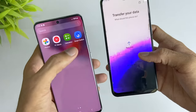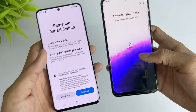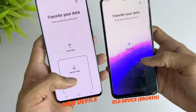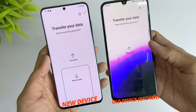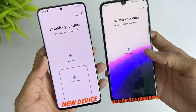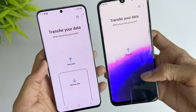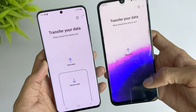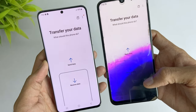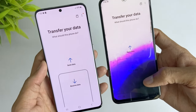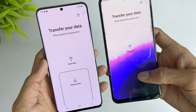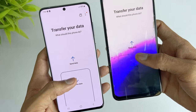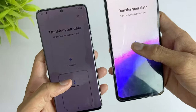In the first method, just download Smart Switch on both your Android devices, then connect your Android devices via USB or Wi-Fi. Then open Smart Switch on both devices and click 'Send' on the old device and 'Receive' on the new device.